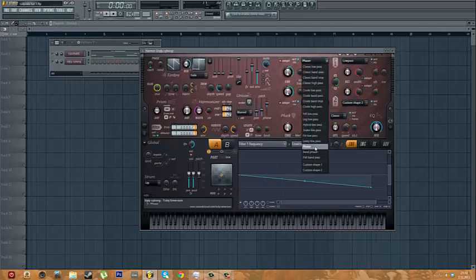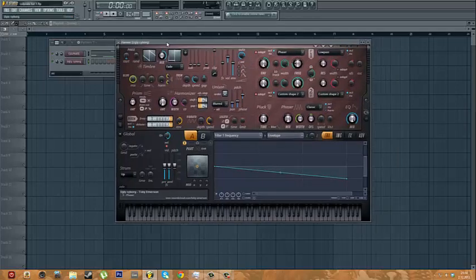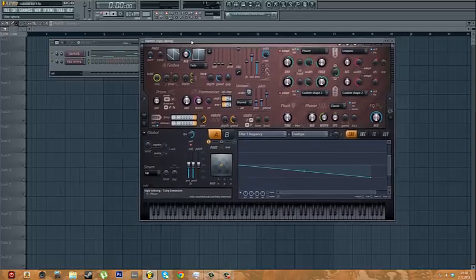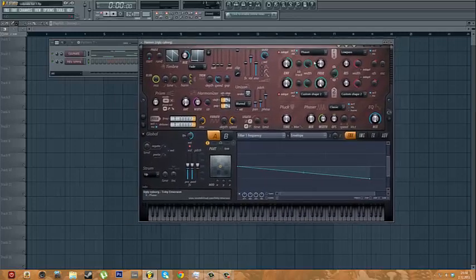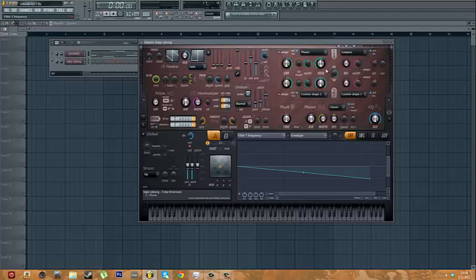You could do that with this phaser by pulling the speed all the way down, which I learned from Seamless just recently. But I've been using the phaser for a while on the filter and it works just like that.